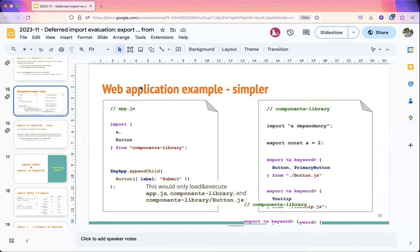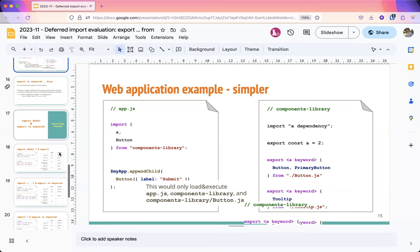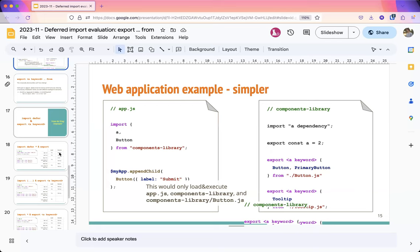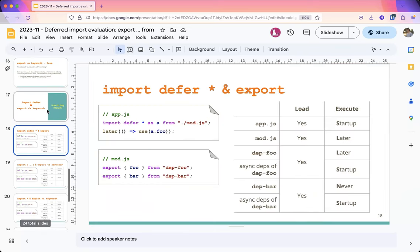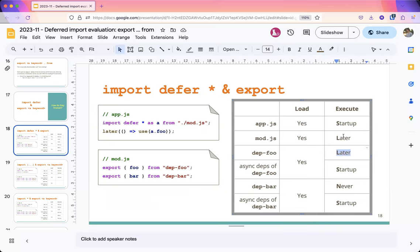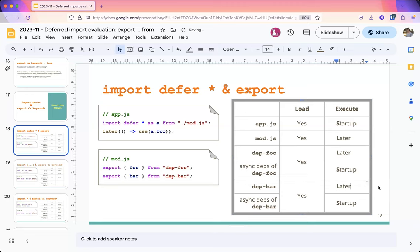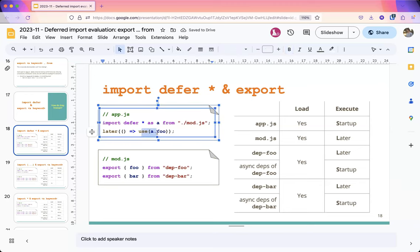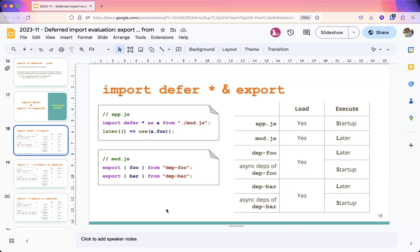I have one specific question regarding how import defer and export defer would interact. As you mentioned, this is nice because it doesn't change the fact that modules are always executed at the top of the call stack. I had some slides showing the difference between the two. For example, with import defer and normal export-from, you can see that mod.js and foo are executed later — 'later' meaning when I use a.foo — so this has the property that it might not be at the top of the execution stack anymore.